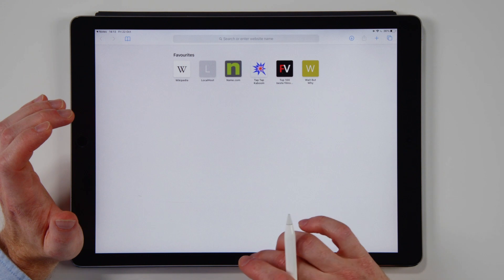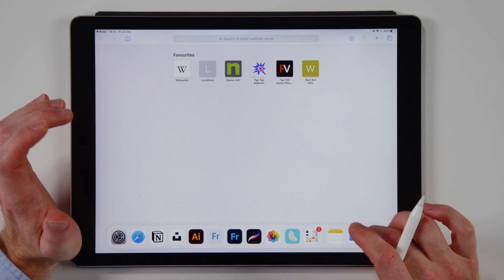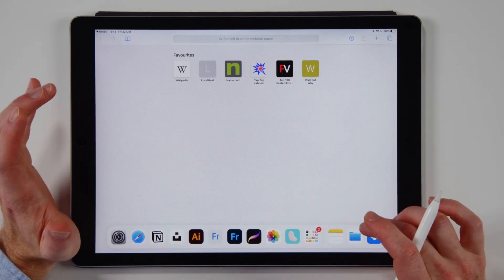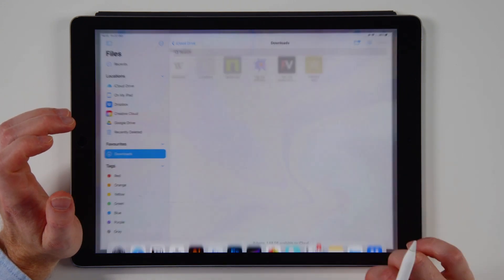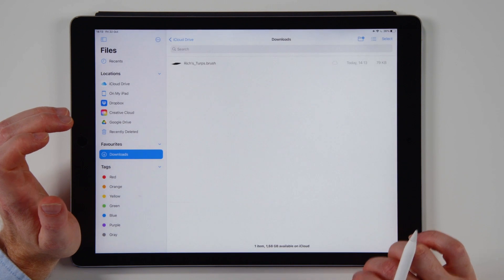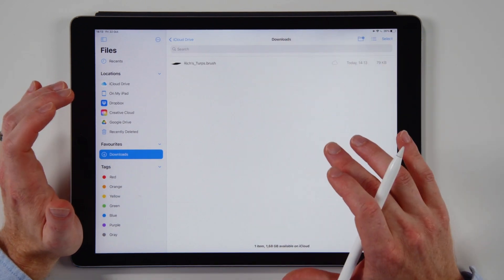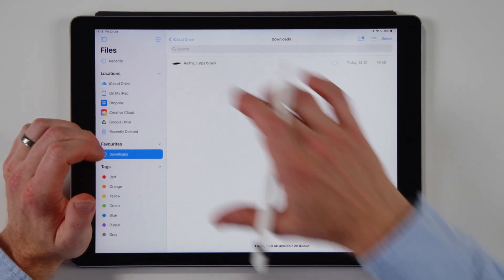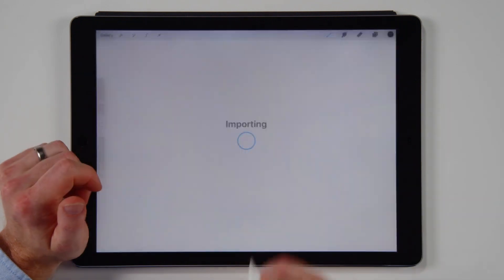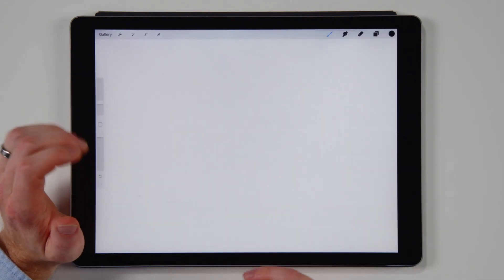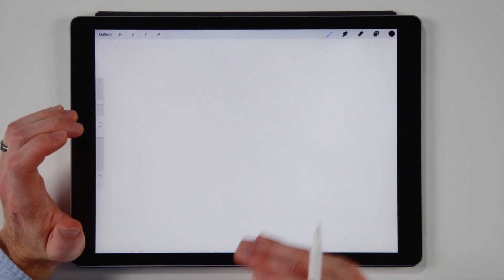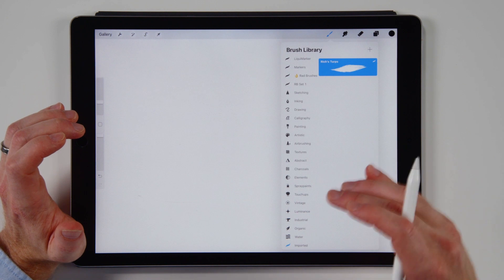It's in your files app. So if you swipe up or search for your files app, this is what it looks like. You tap on that in your downloads folder, that's where it's gonna be. And then you tap on that and then Procreate opens it and imports it. This is like flipping magic.